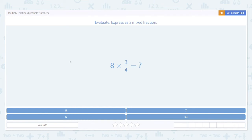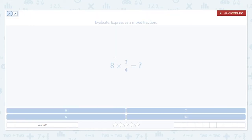Today we're going to practice multiplying fractions by whole numbers. Let's look at some examples. In all of these cases we're going to want to evaluate the product of our two numbers and then express that result as a mixed fraction or a whole number if that's what we get.